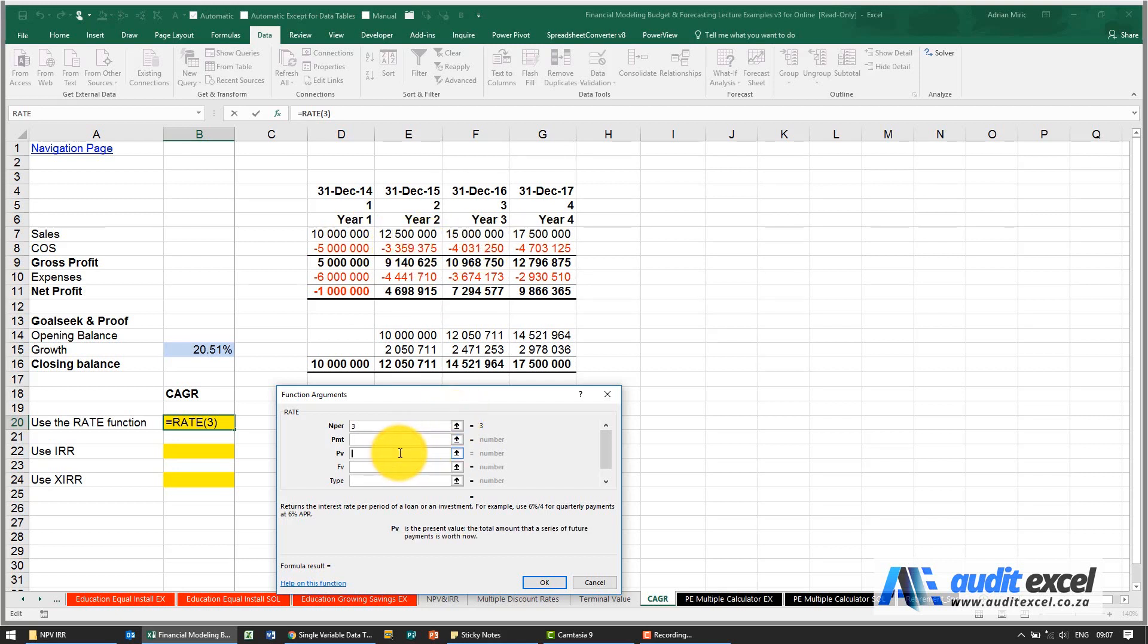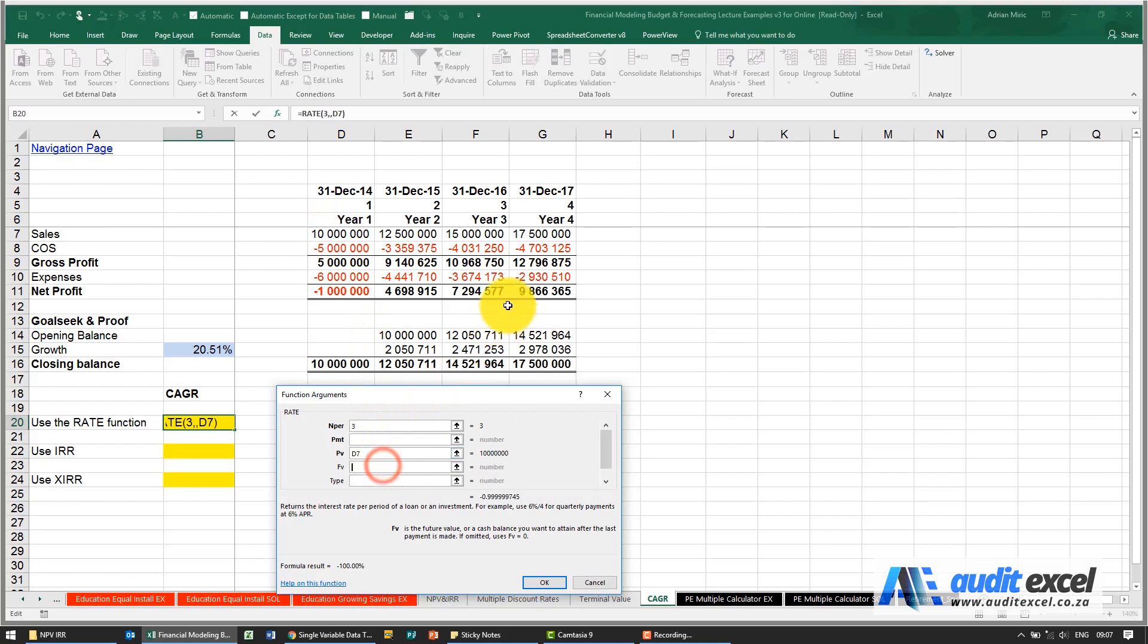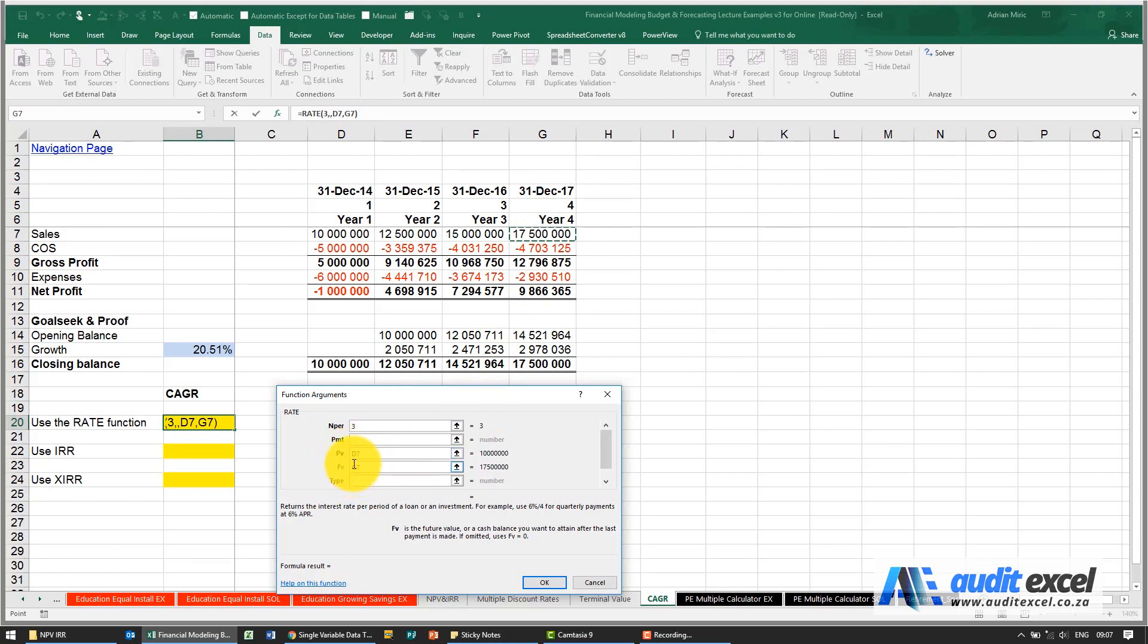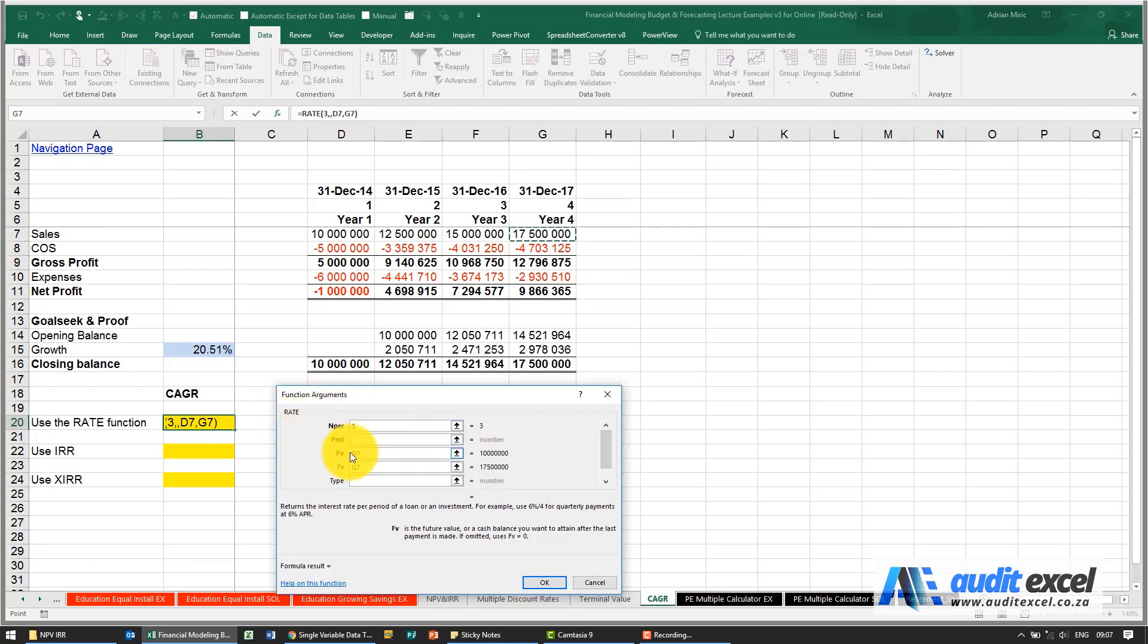The PV we're going to do the starting value, so we'll use our 10 million. The FV we're going to use our end value. But we have to be careful here because as a rule of thumb the PV and the FV should have different signs. Remember from a debt point of view what we're saying is if we take out 10 million we have to pay back 17.5 million, what's the growth rate. So here we just need to make one of them negative, so I'm going to make the PV negative.